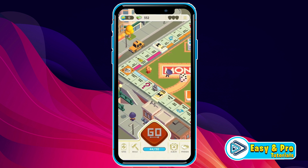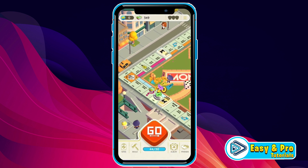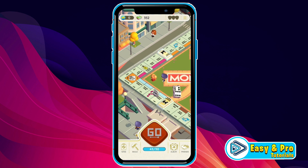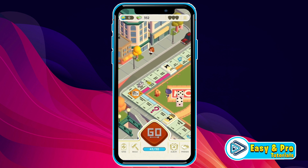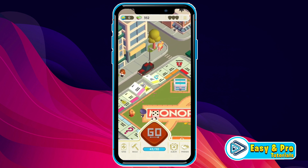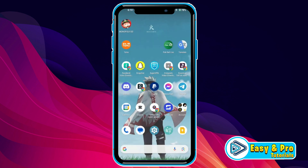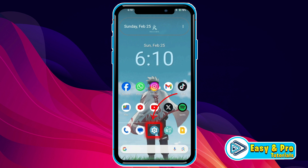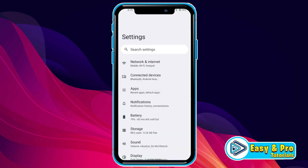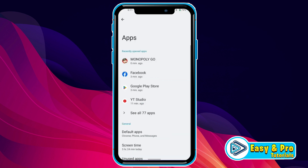So now if you don't want where you land on this board and you think that you just wasted your dice rolls, what you can do is simply close this app, open settings, and search for apps and open it.